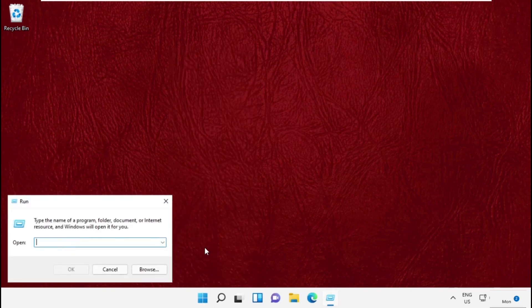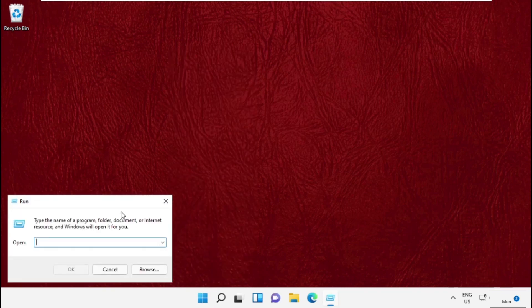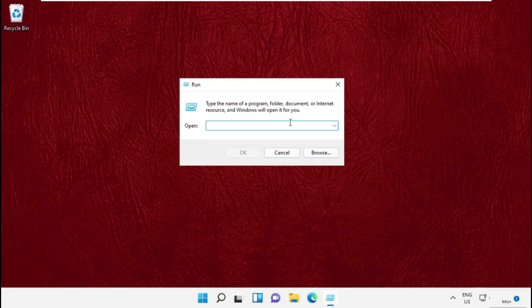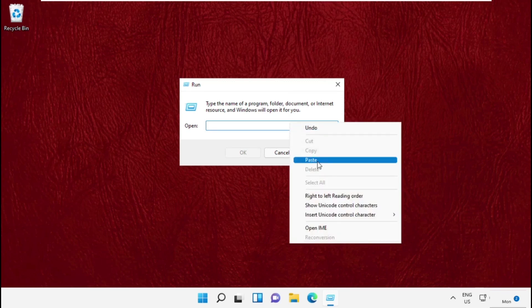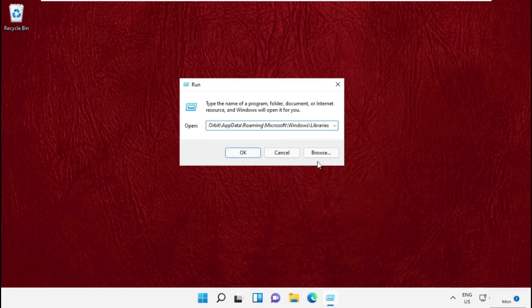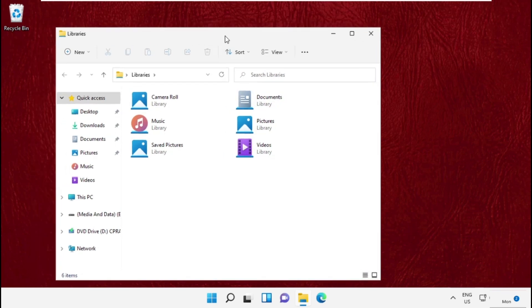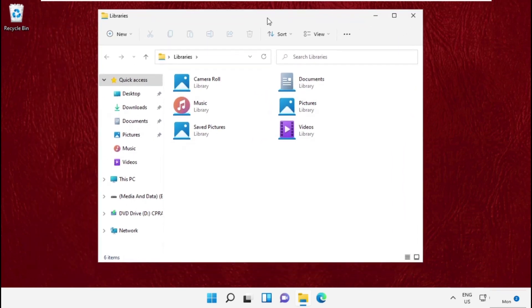In the first step, open Run by pressing Windows plus R together. Now paste this path, you will get this path in the description below. Simply copy it and paste it here. It will open a new window that is Libraries.